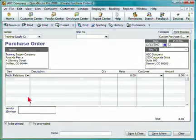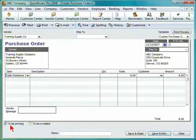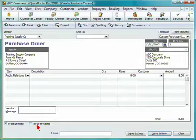You can include a vendor message. Specify whether this is to be printed or to be emailed or both. Include a memo.